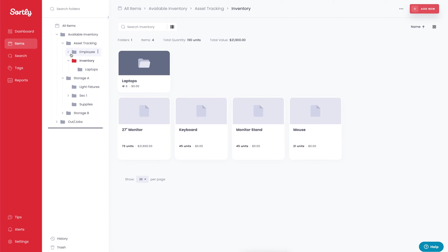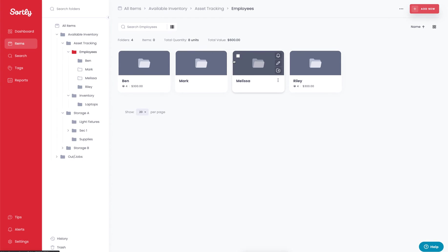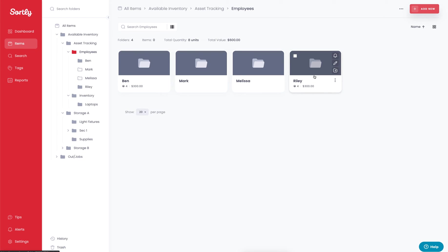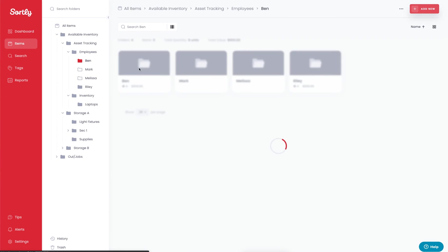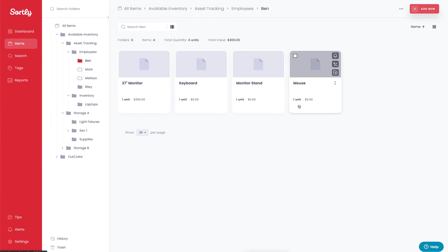If we jump into this employees folder, we're going to see all the current employees that are with the organization. You'll see that the Ben folder has four items associated with it currently, and the Riley folder does as well. If we click into Ben's folder, we're going to be able to see all of the items that have been assigned to Ben. In this case we have a monetary value on just the monitor. These smaller things don't currently have any inventory value as of now.